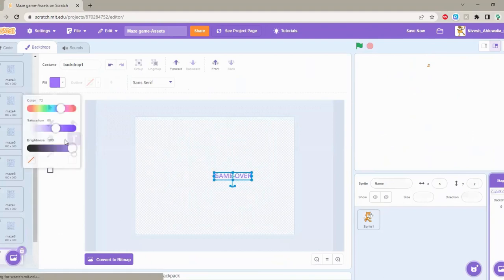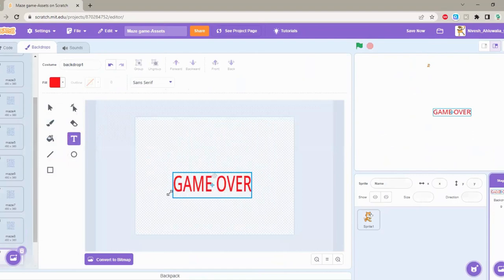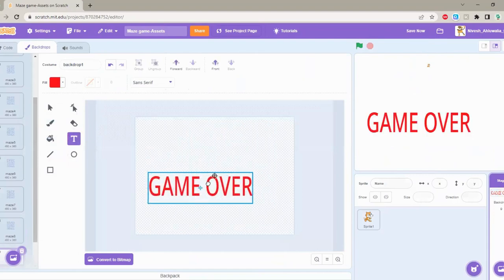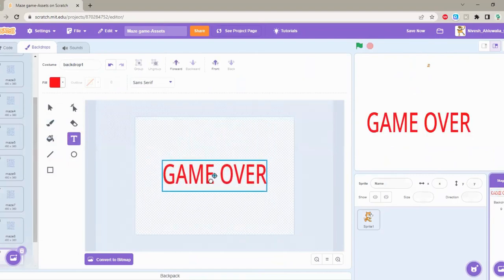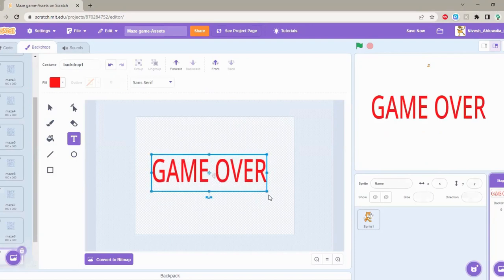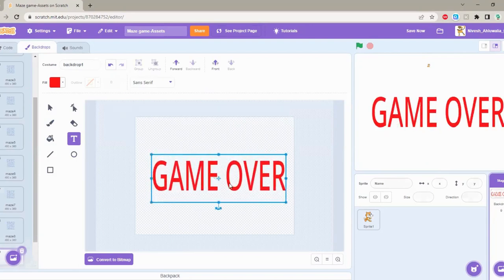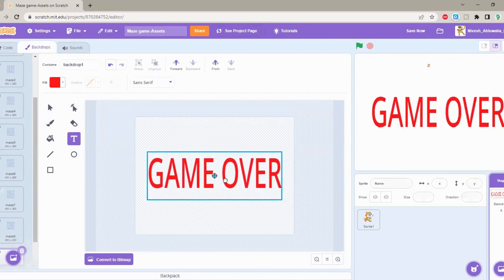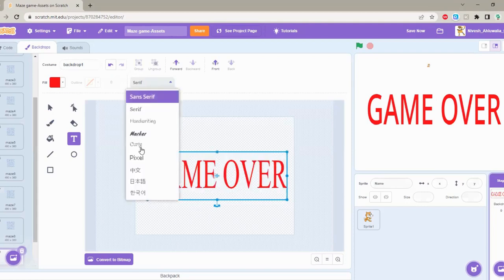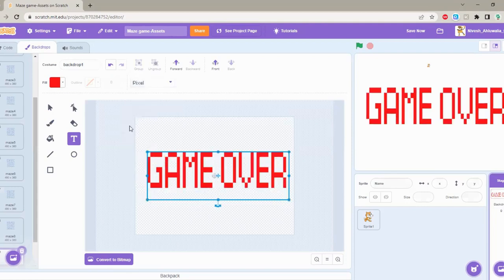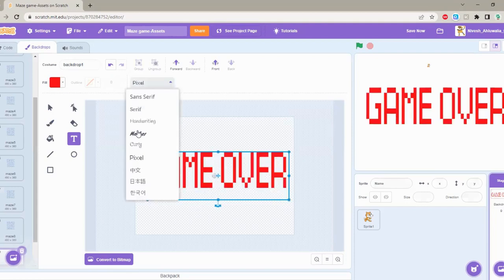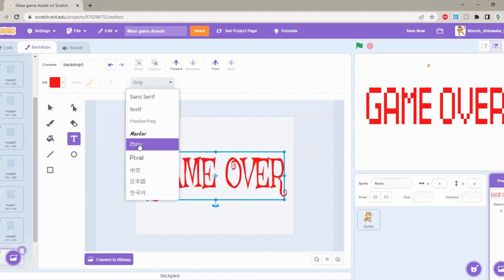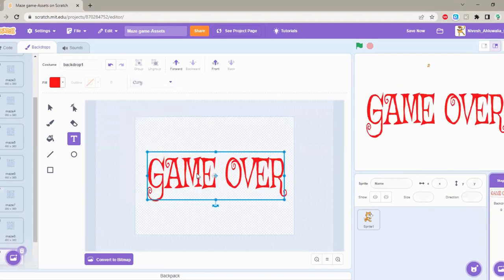I'm going to do it red. It's going to go at the center of the screen. So now like this I'm going to change the font to pixel. Oh this one looks better. Game over. This can be black.